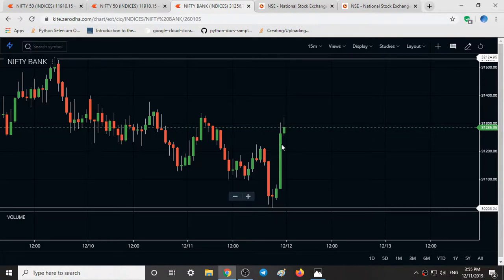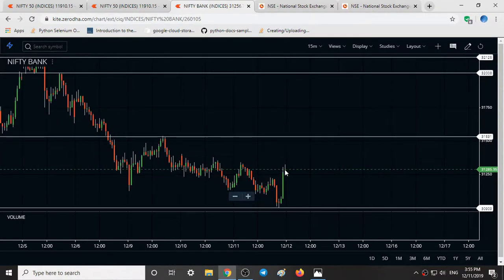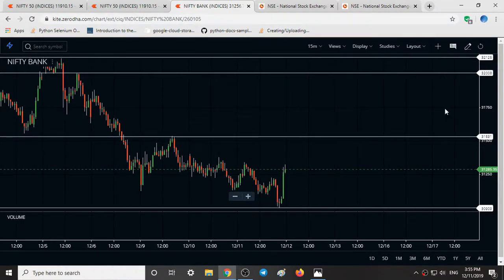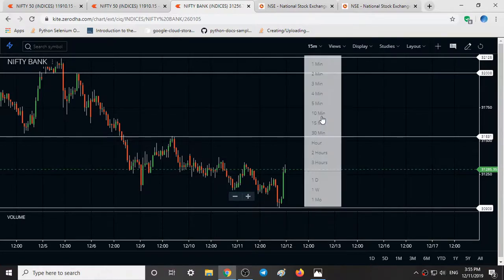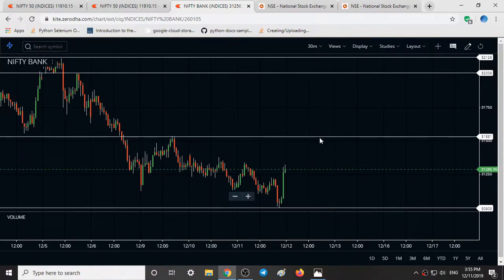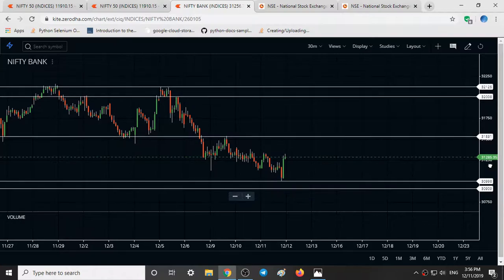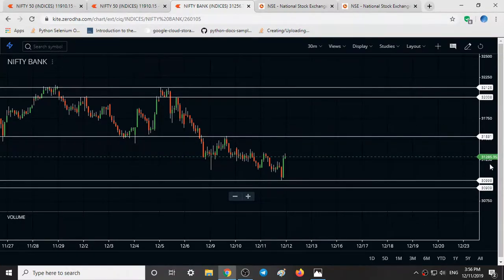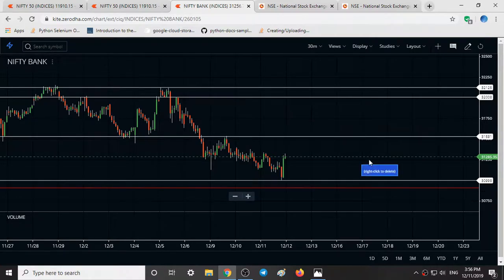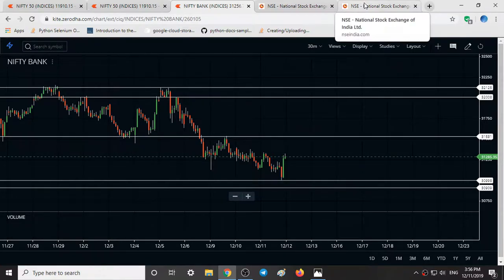If any up move comes, Bank Nifty will go much higher. The key levels that can be observed on Bank Nifty are resistances at 31,000, 32,125, 32,000, and 31,530, with support levels at 31,900 to 30,000 and 30,998 to 30,909. These levels can be used as support for tomorrow.